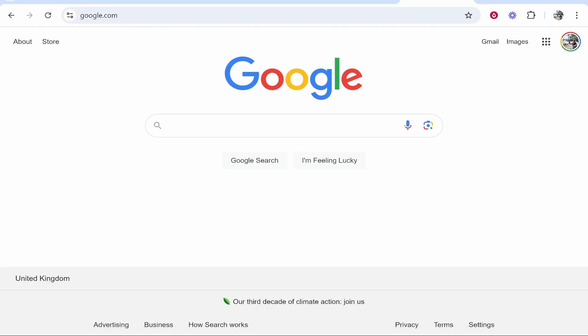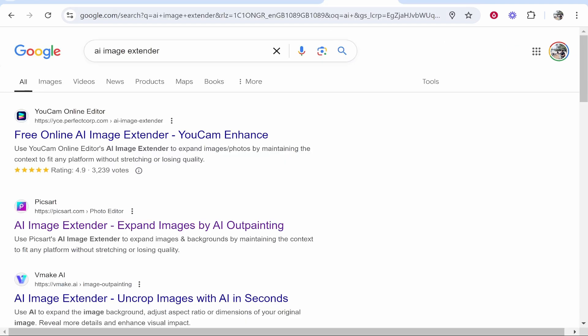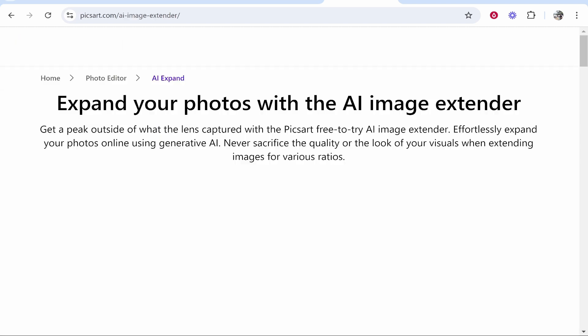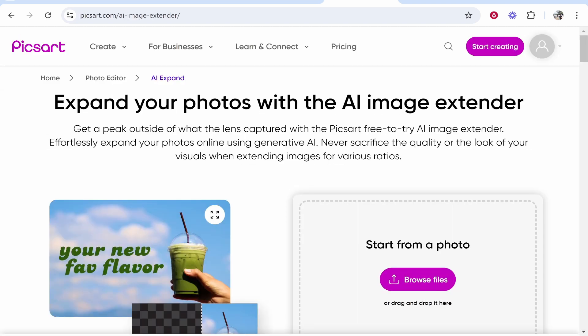For this you actually need to go to Google and you've got a couple of options. The tool you're looking for is AI image extender. Now I use Picsart. You can click on that and sign up for a free account and you can extend or expand your photos right away.